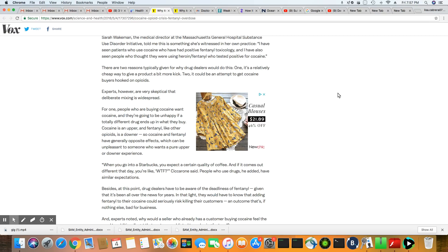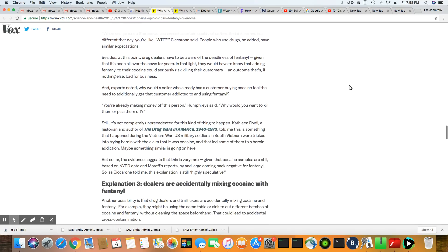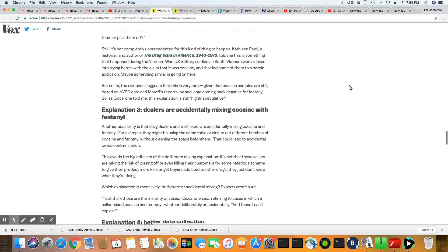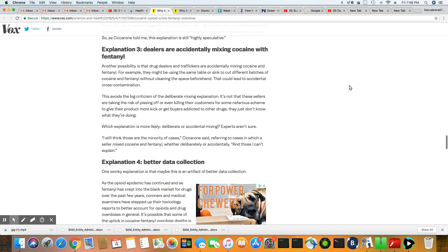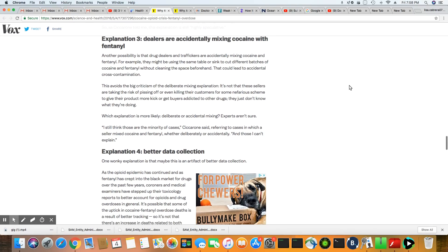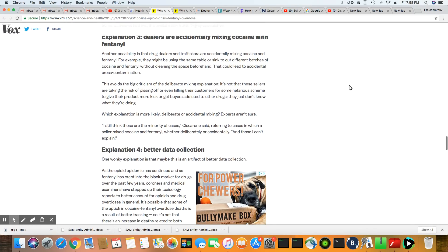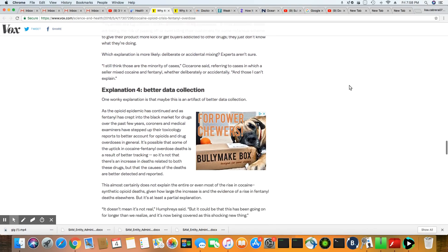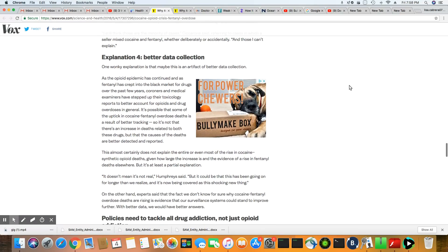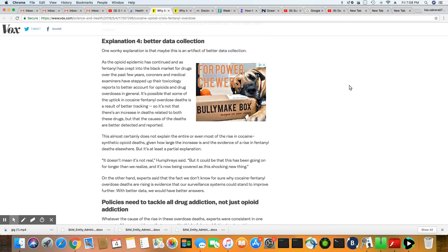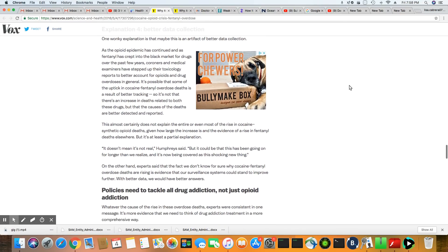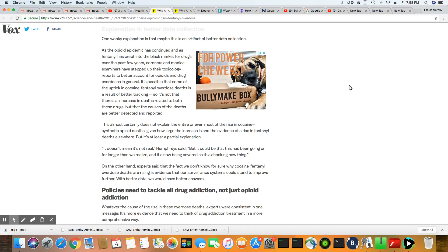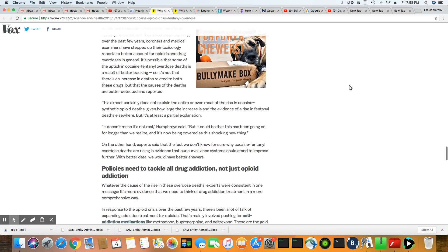Experts, however, are very skeptical that deliberate mixing is widespread. See, I think the opposite. I think it really is. I think the mixing is widespread. You can't expect these people to come out and tell the truth about anything. So now they're saying the dealers are accidentally mixing fentanyl that they bought from China with the drugs. I'm not buying that at all.